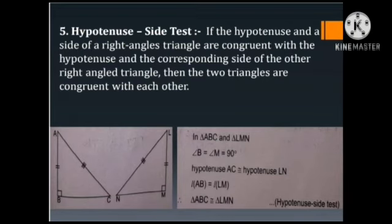Number 5: Hypotenuse-Side test. If the hypotenuse and a side of a triangle are congruent with the hypotenuse and the corresponding side of the other triangle, then the two triangles are congruent with each other. In triangle ABC and triangle LMN: angle B equals angle M equals 90 degrees because it is a right-angled triangle, hypotenuse AC is congruent to hypotenuse LN, and length of AB equals length of LM. Therefore, triangle ABC is congruent to triangle LMN. It is the Hypotenuse-Side test.